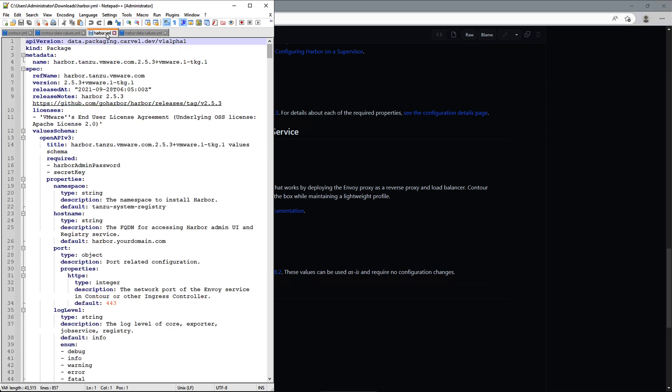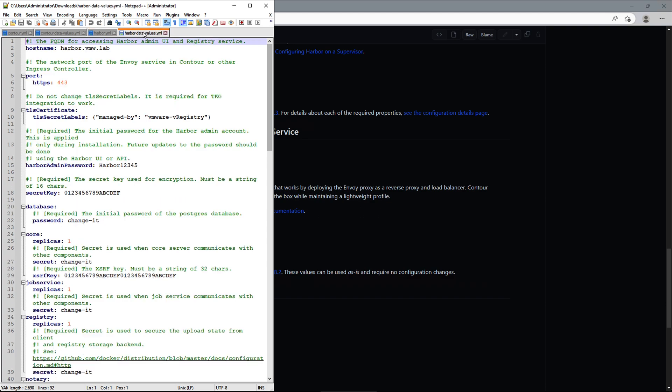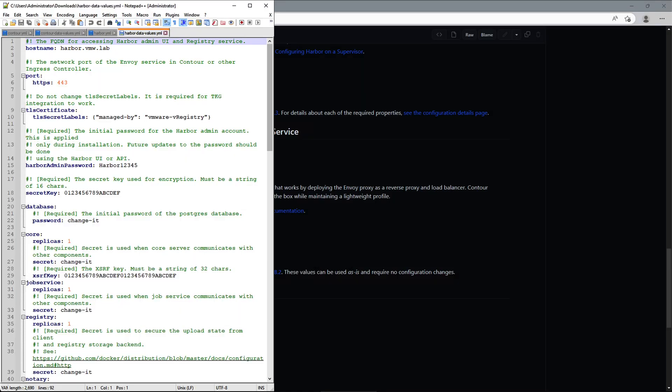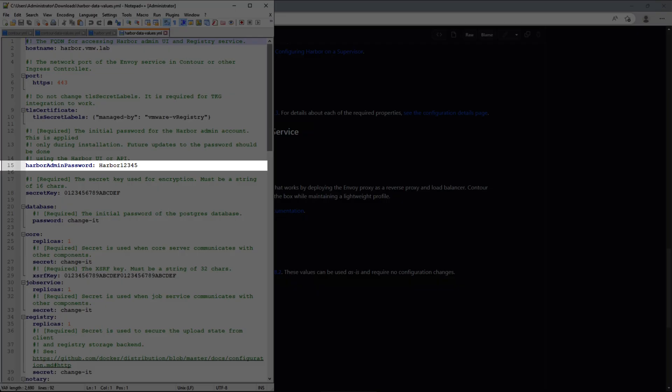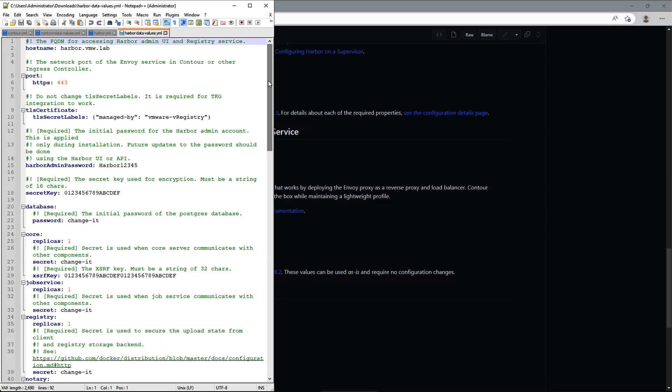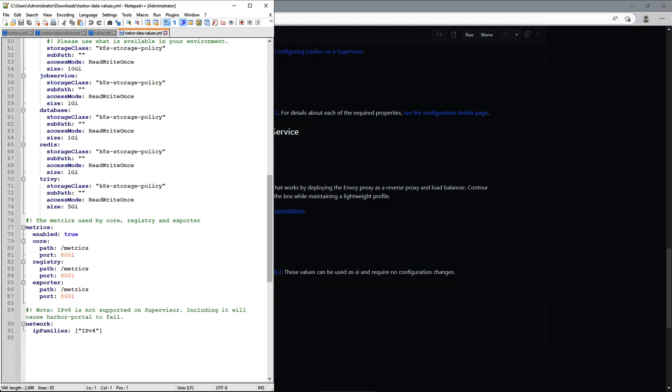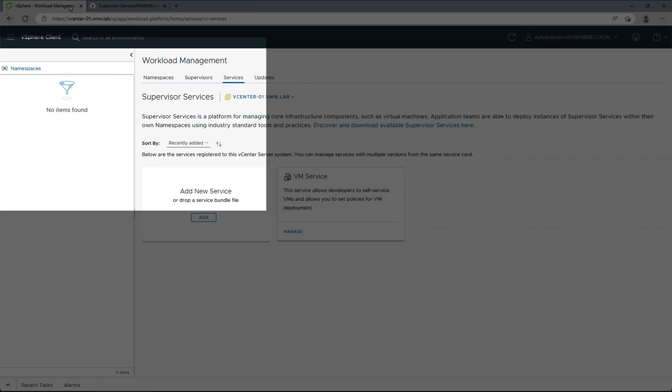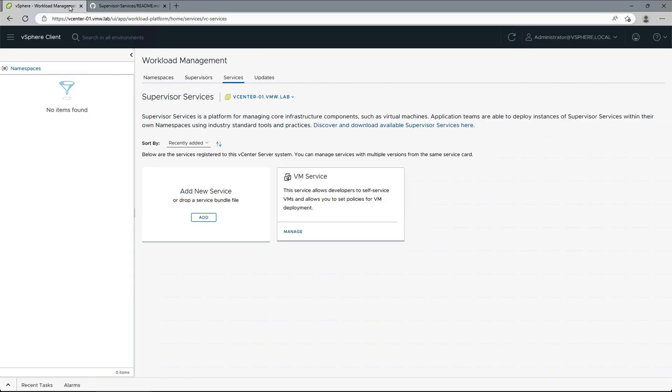Next, we have a Harbor manifest with package and package metadata, and Harbor data values. There are a few settings that need to be changed at a minimum. First, we'll define a hostname that will be used to access Harbor. We'll define admin password, and we'll update the storage class to match our storage policy. So let's go ahead and install these.